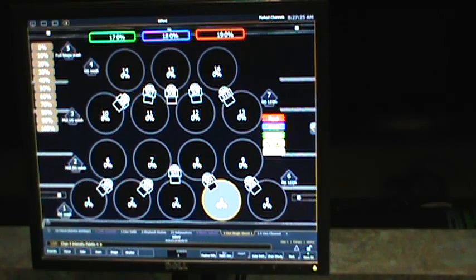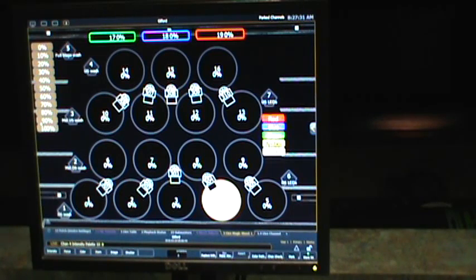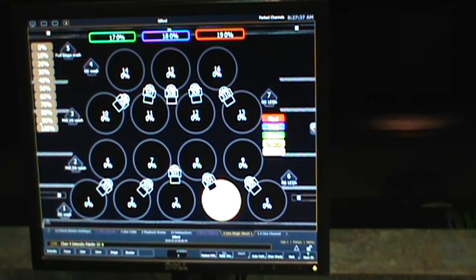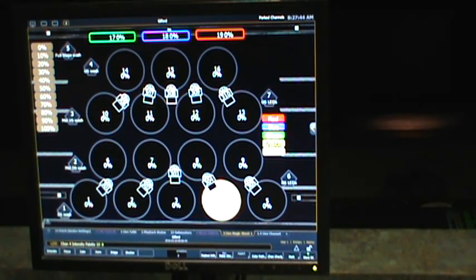Let me double check that. And these are standard source four ellipsoidals. So they don't have color changing capability. They are all gelled with no color pink, which is a very friendly color to the human body.